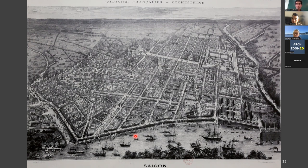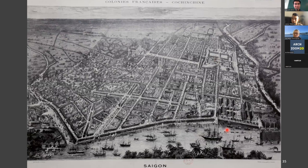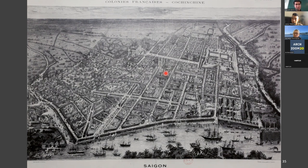During my sharing, if you have any question you can interrupt me anytime because this is a discussion and you are welcome to do that. When the French attacked Saigon, they used the Saigon River and big battleships with artillery. They aimed for the citadel from the river. When the French occupied the area, they built fortification to defend the river line.